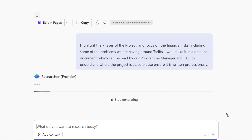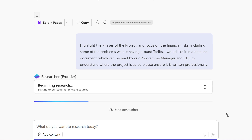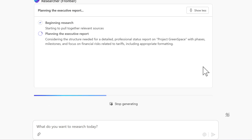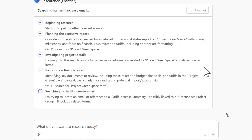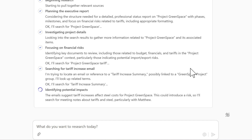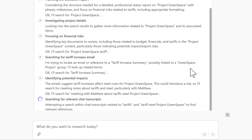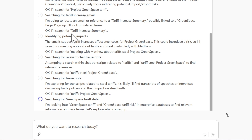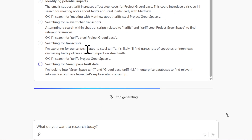Researcher begins to analyse the data. It not only looks at your most recent files, but goes further and pulls information from all the files you have access to across Microsoft 365 — documents, PowerPoints, PDFs, emails, meeting notes and more. By clicking the expand icon, we can see what Researcher is doing in real time. It asks itself rhetorical questions, and different threads inside the Copilot agent are created to focus on different elements: financial risks, project details, searching for tariff increase emails, identifying potential impacts, and looking across all chat and meeting transcripts.